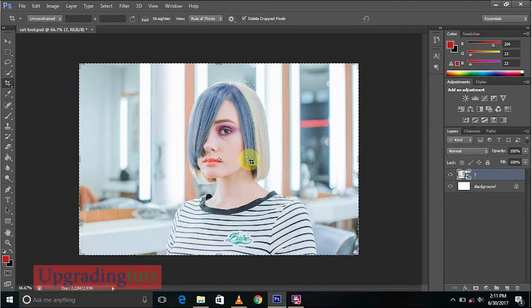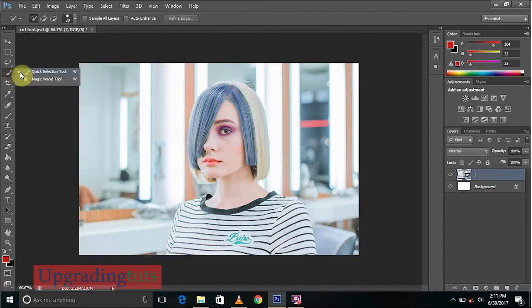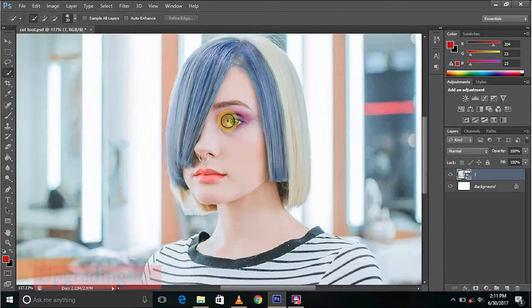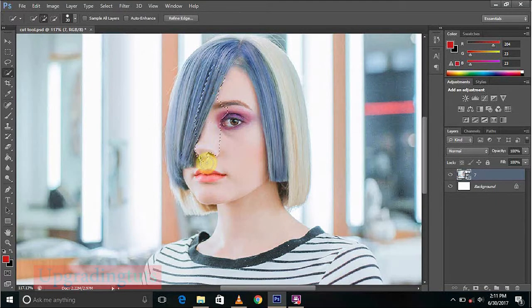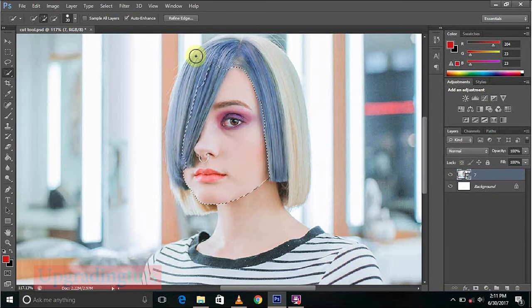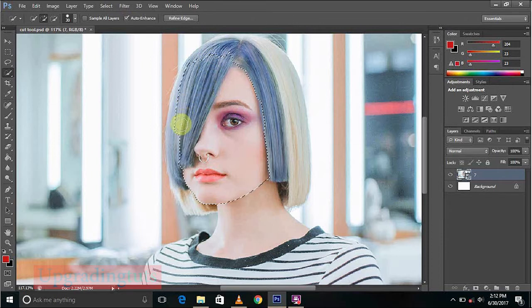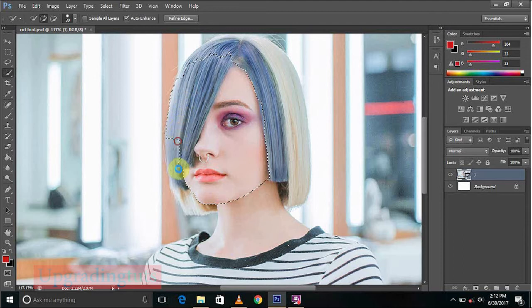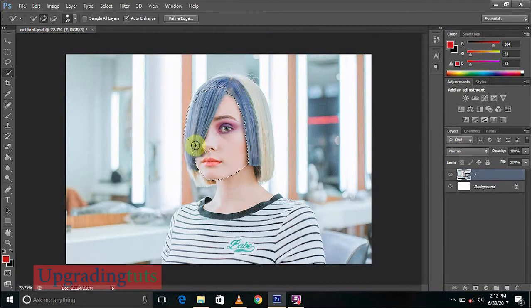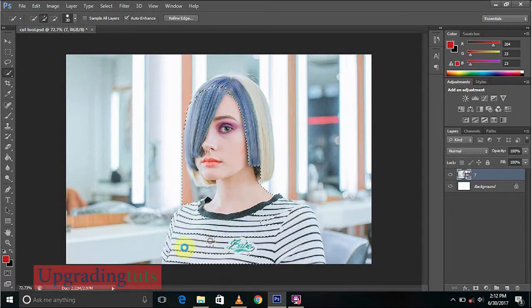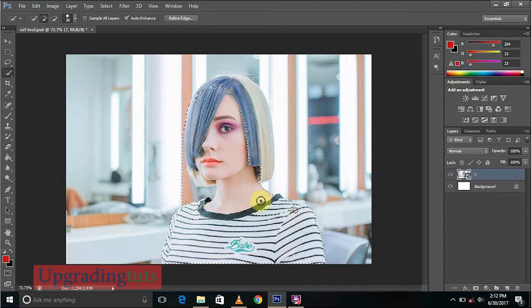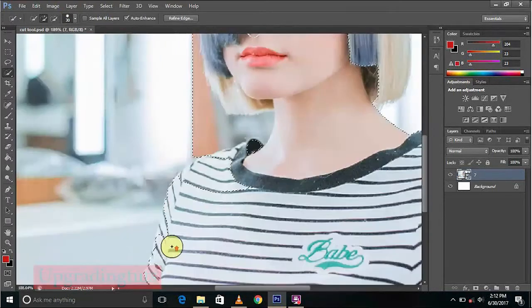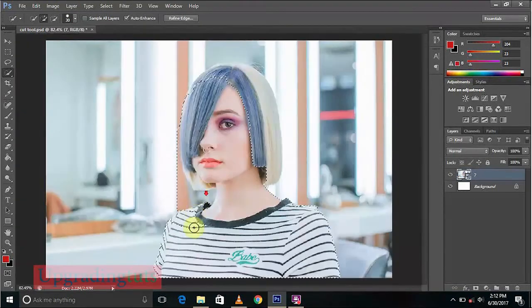First of all, you have to do is use the quick selection tool. You can select it and you will select the girl image by clicking on it. You can click auto enhance so it will enhance your selection and do it better. You can see here it's not covering the whole area exactly.